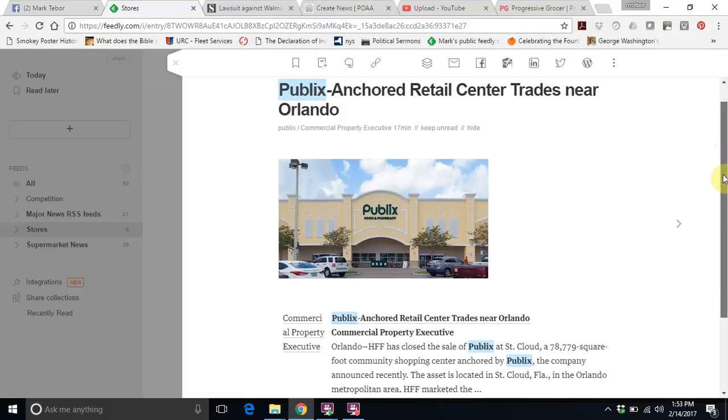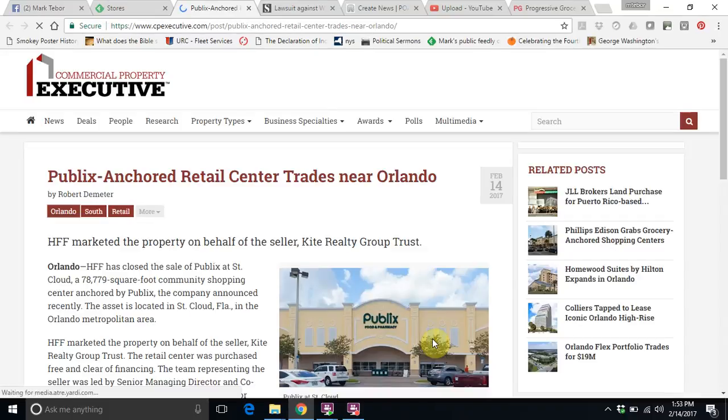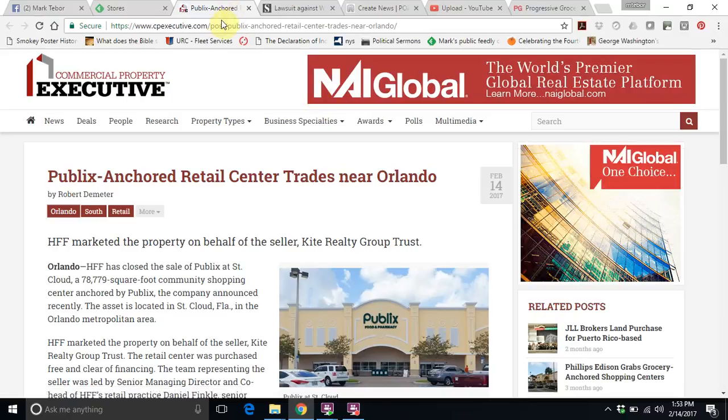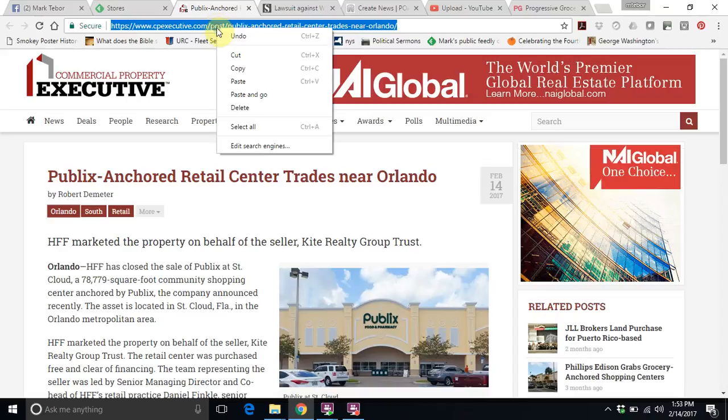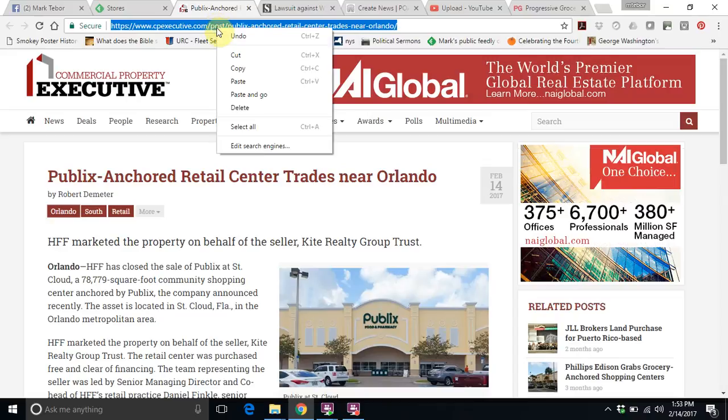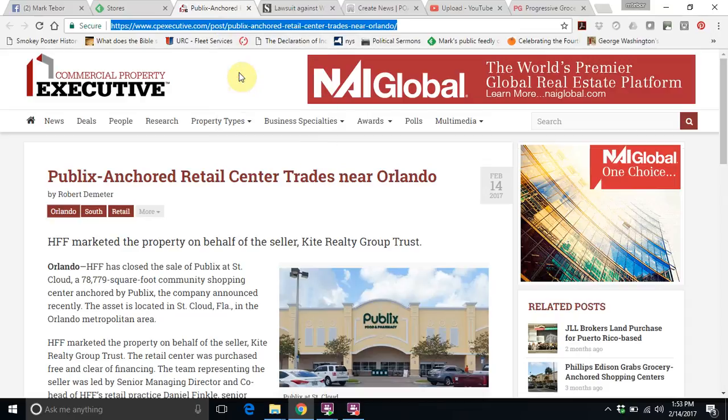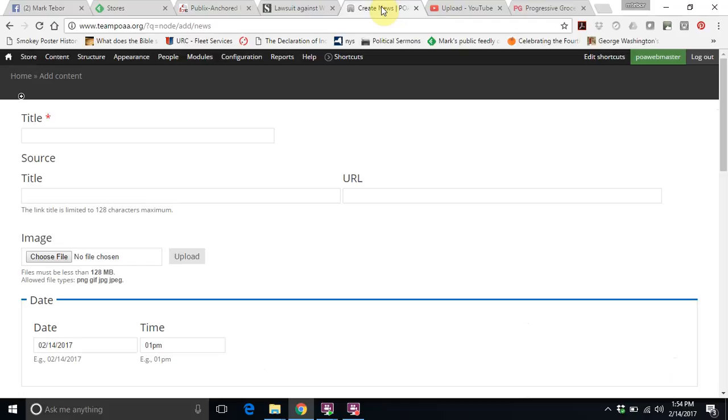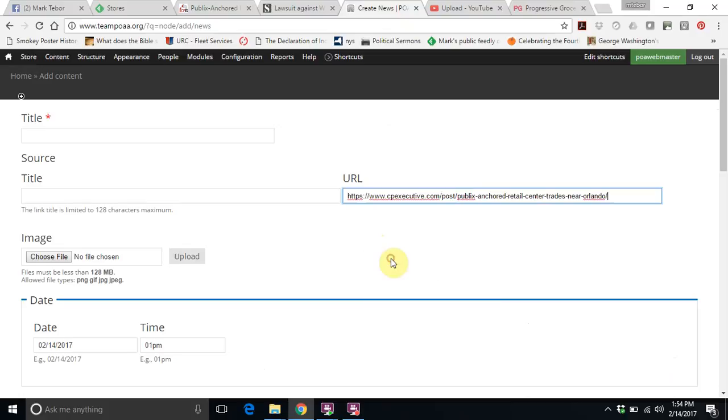Now the article just pops up here, but to go ahead and share the article, we need to go to the website. So once we're brought to the website, very easy, we're just going to go up on top here, going to highlight the URL bar, right-click, hit copy, go back to the website, and click on paste.